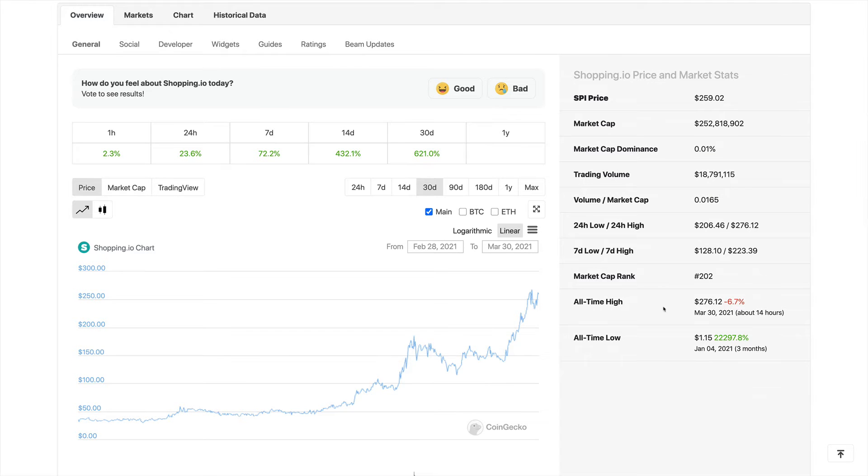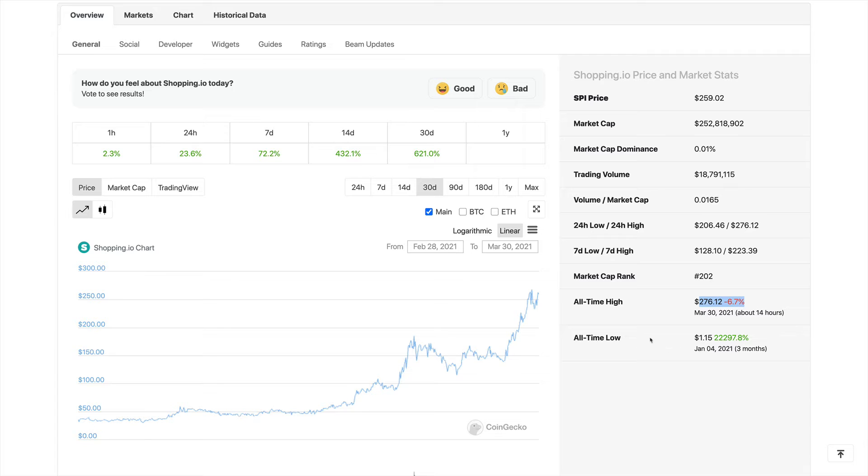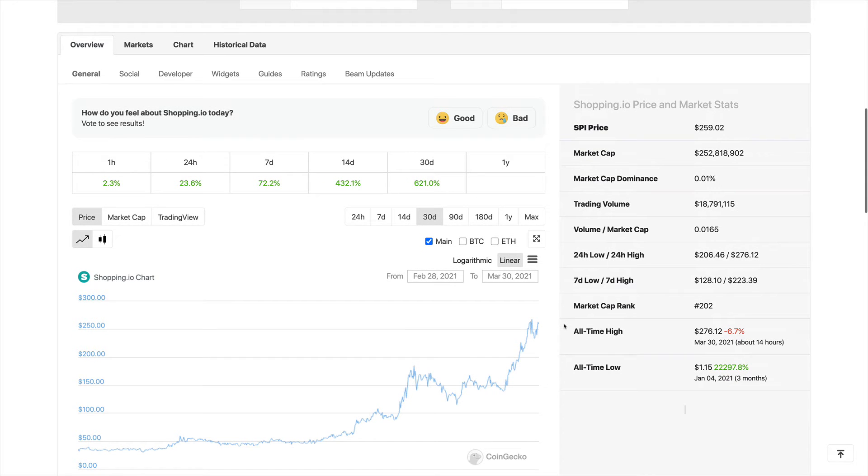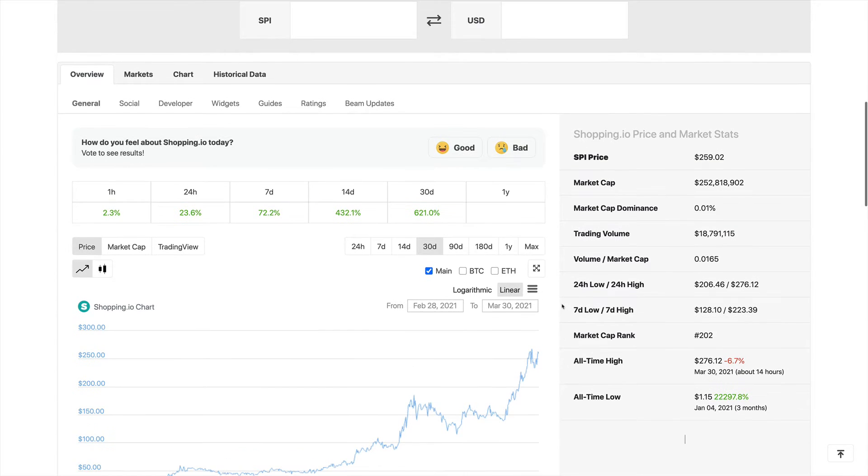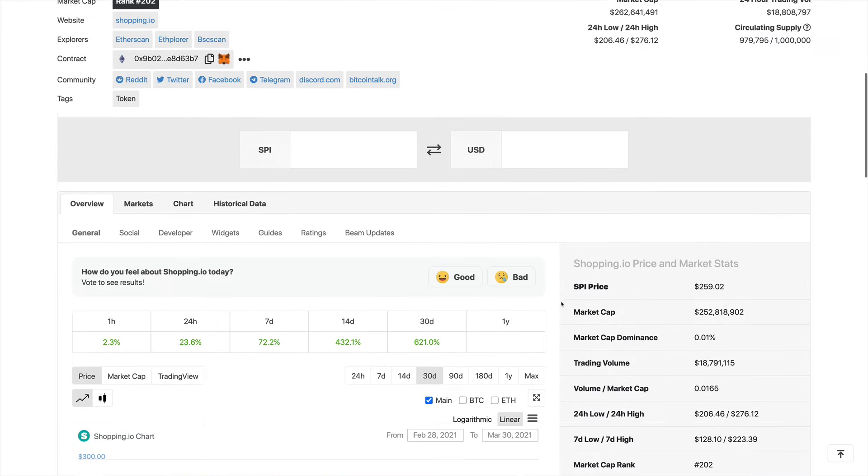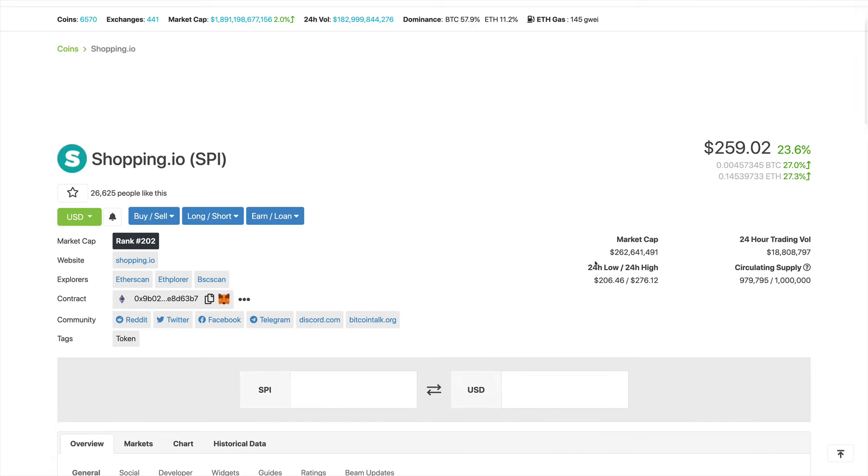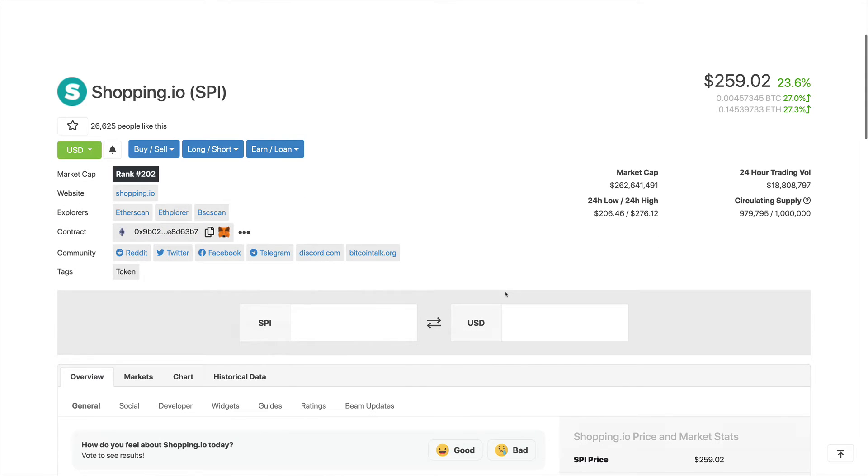We see the all-time high was around $276, which was just less than a day ago. And we see the all-time low of $1, which was three months ago. So you can see the returns are already enormous for this project, but it still has a lot of room to grow in the near future. We see the market cap right here, $262, and we believe this can easily go up to $500 million.